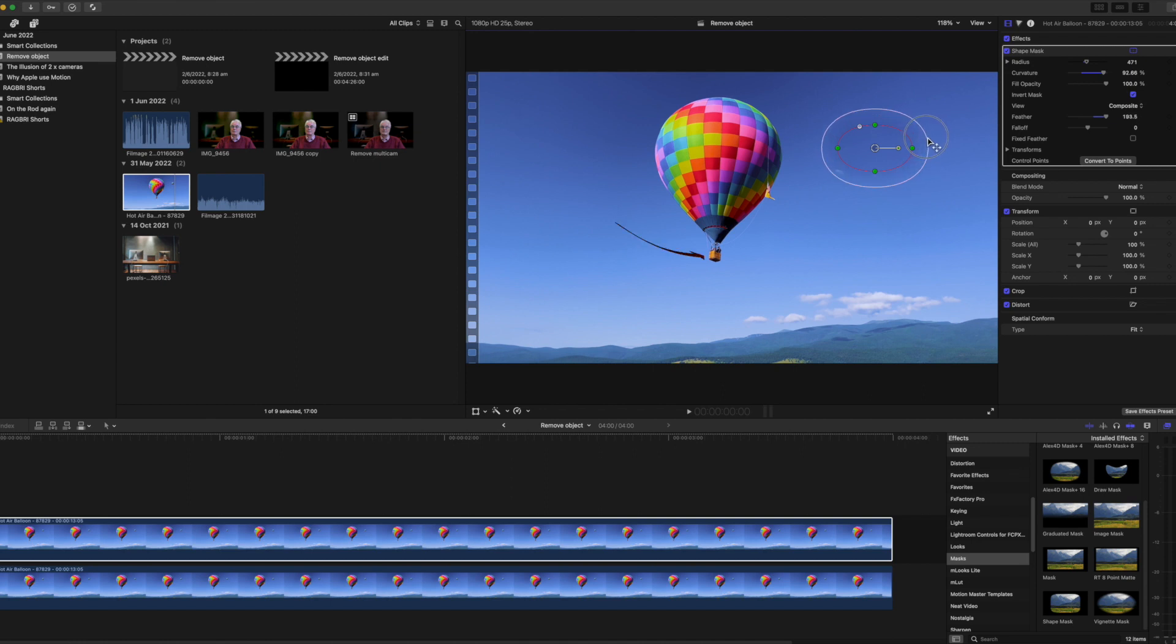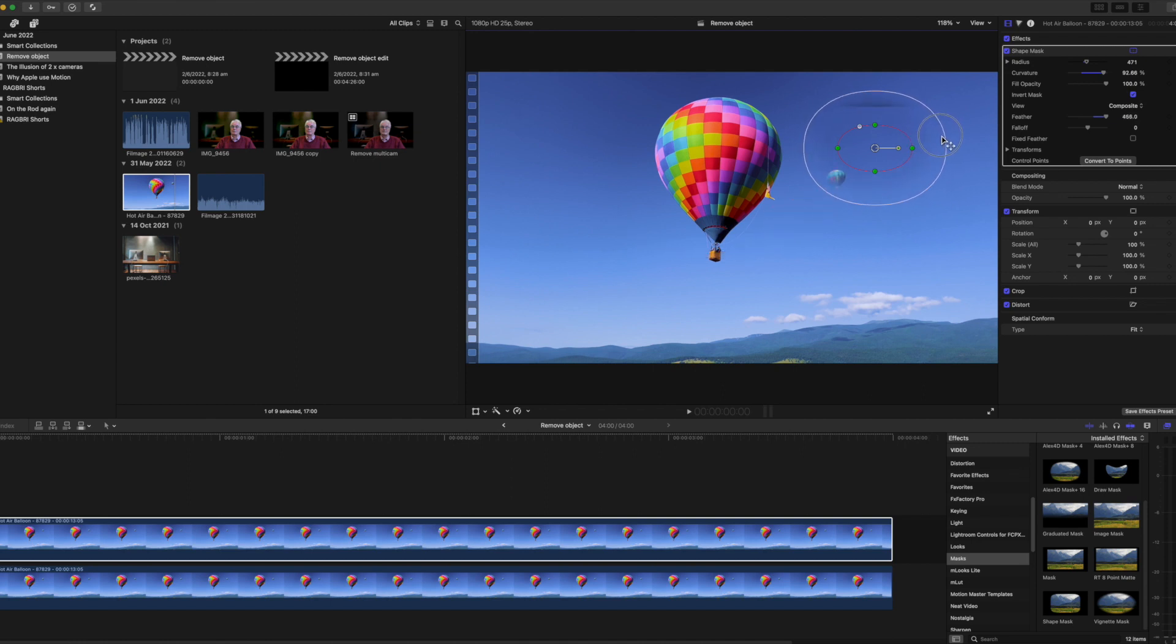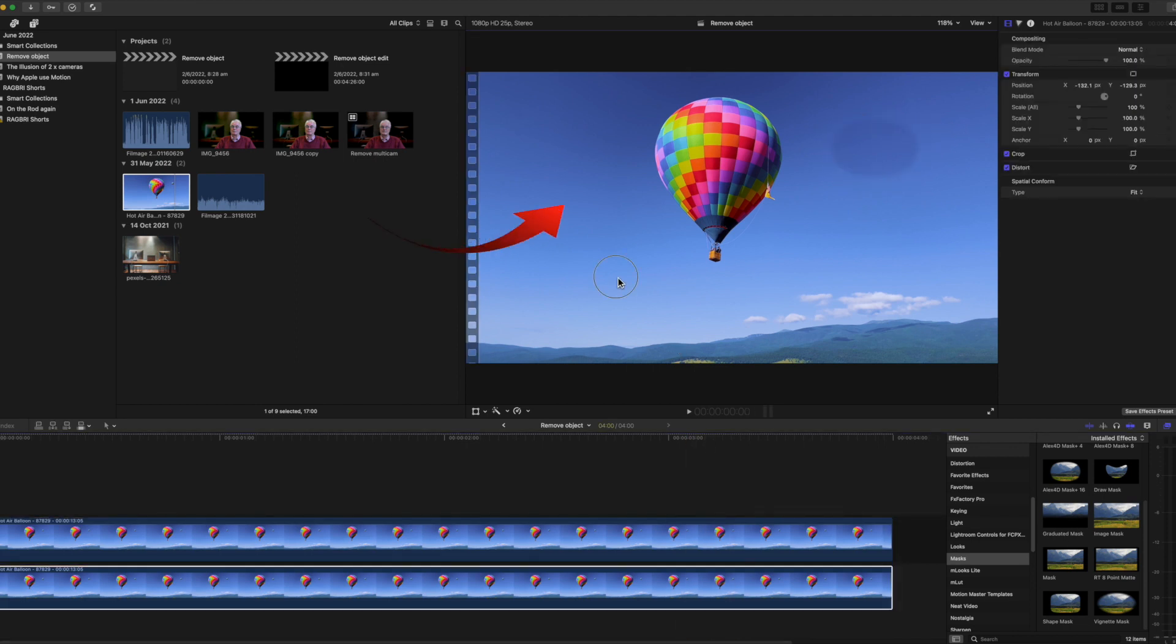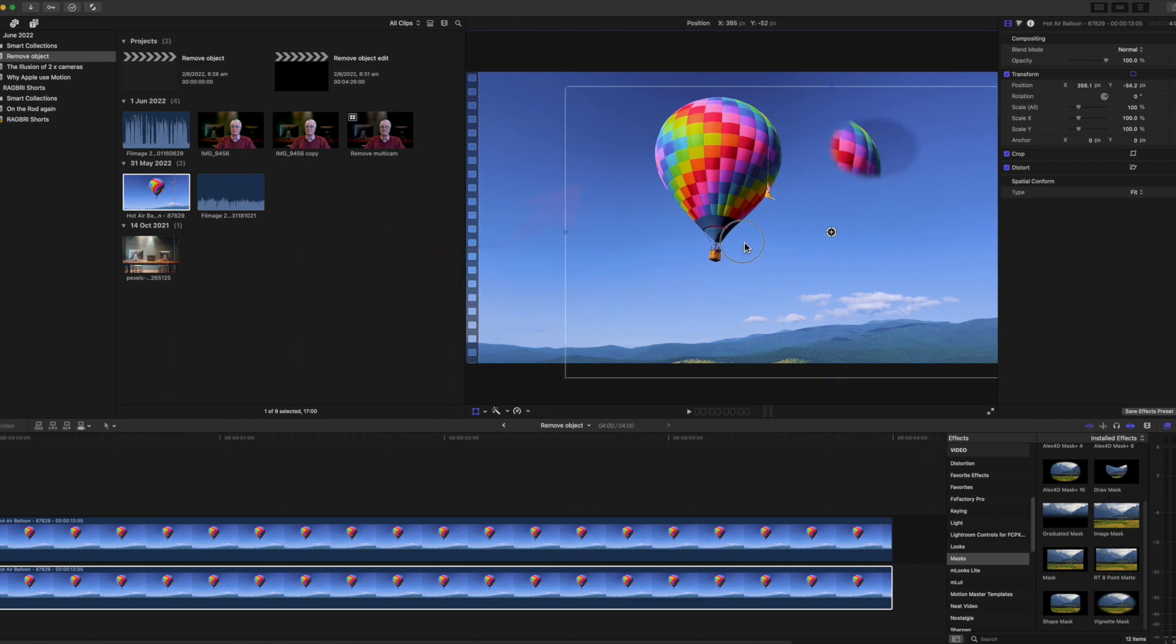And you'll need to be careful about exposing that balloon again. Maybe select a different part of the sky and it's all a matter of trial and error.